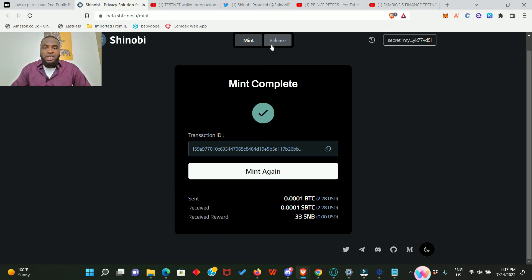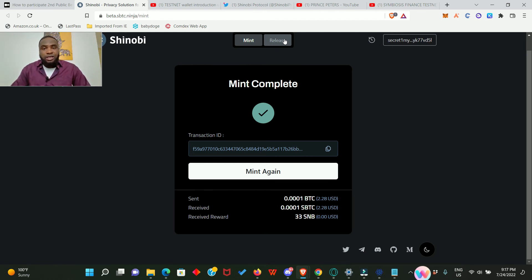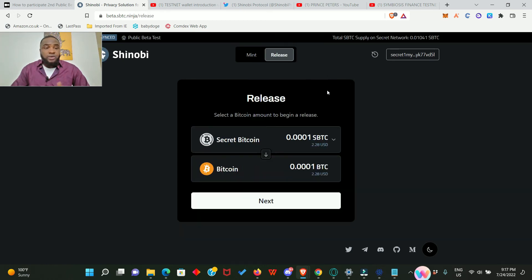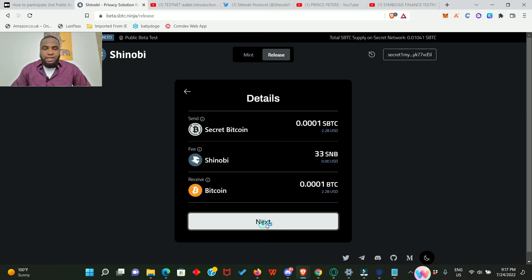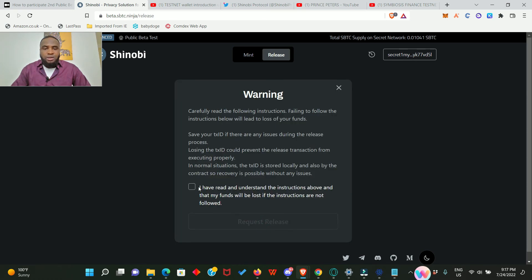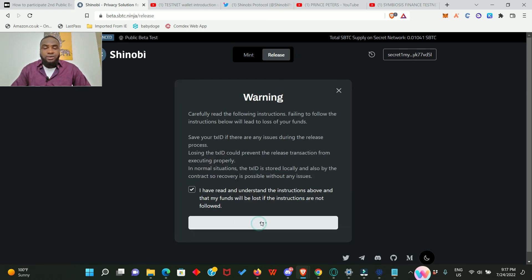The next thing we need to do is to release. Remember in the article, number four, we are asked to send and also to release. So now we go ahead and click on release. Releasing here simply means we're going to send back our BTC to our Electron wallet. Click on next, and next again. Tick this and click request release.